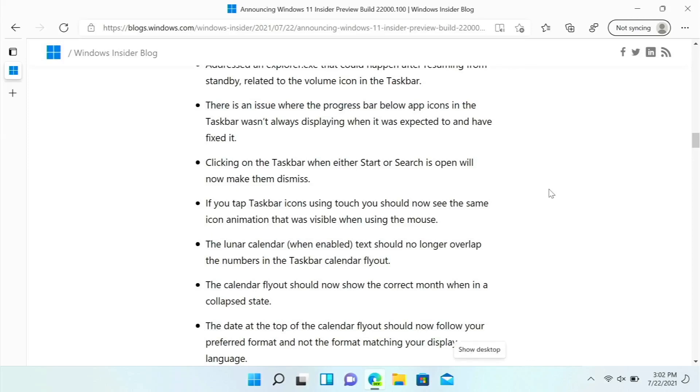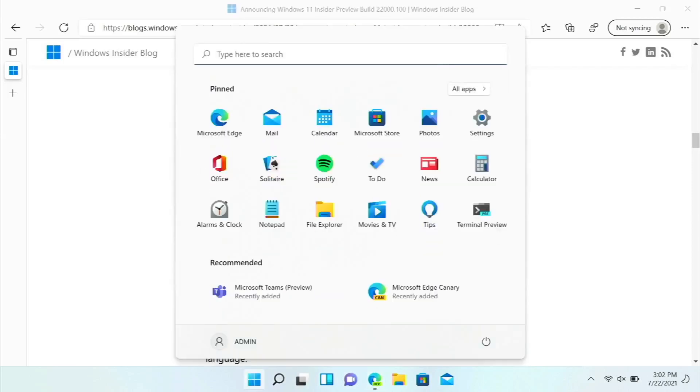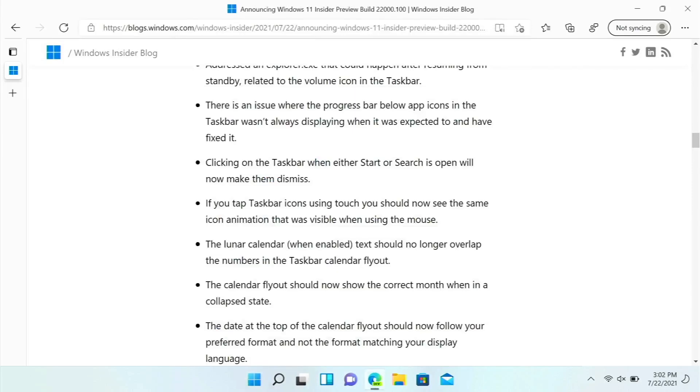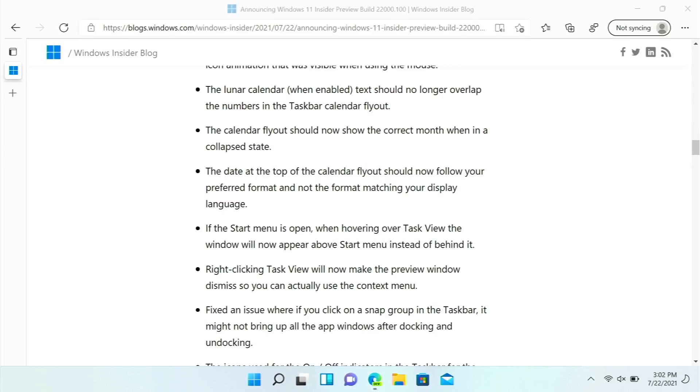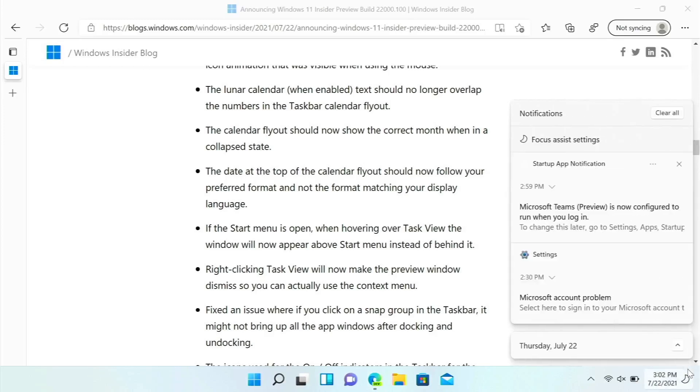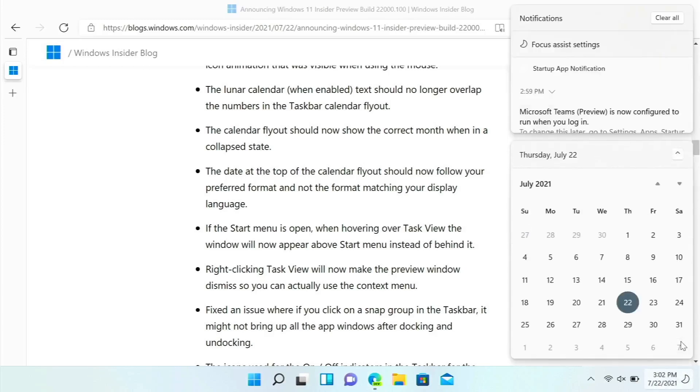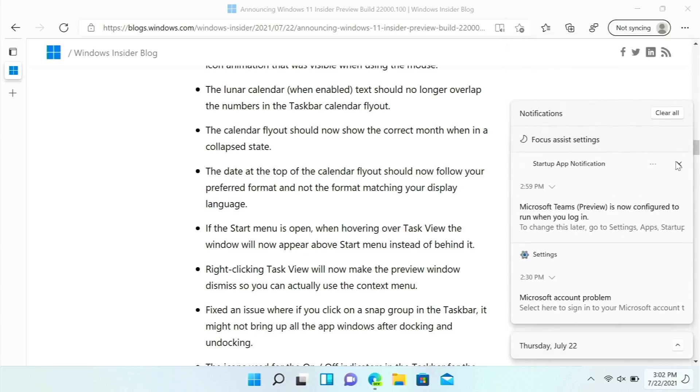If you touch the taskbar icons, you now see the same animation as you would with clicking the mouse. In a collapsed state, the calendar, which I don't know that there even was a collapsed state before, but now it should show the correct month. I don't remember there ever being a collapsed state, maybe there was.